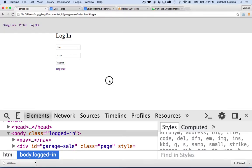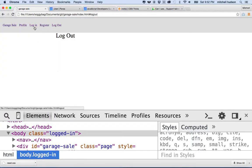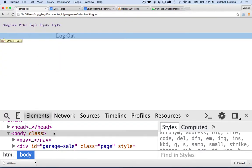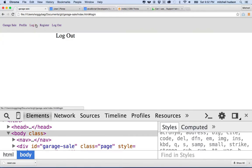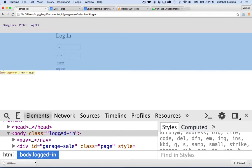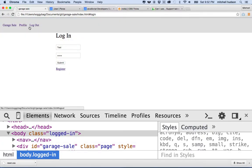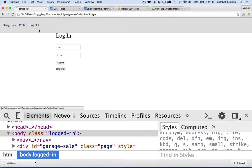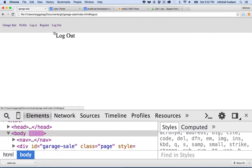If I log out right now you'll see there's the 'logged-in' class, and when I click log out you can see the class was removed. And if I log in again it will be added again. So there you go. Now let's look at how that actually hides the registration and login buttons.